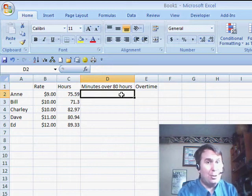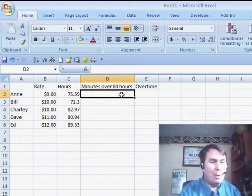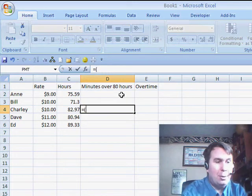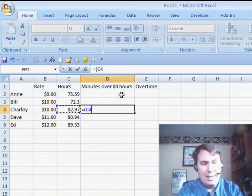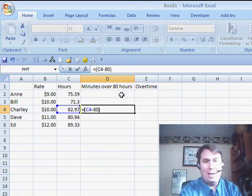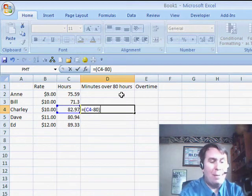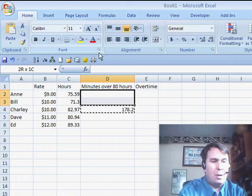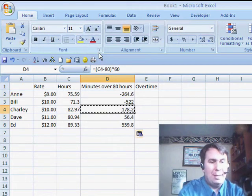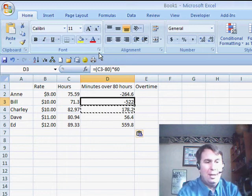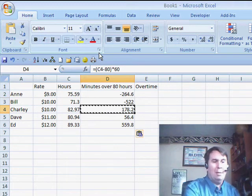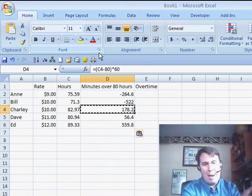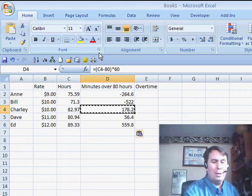Let's first assume that it is a decimal number of hours. Basically, what we want to do is take that time in C minus 80. That's going to give us the number of hours and to get minutes, then we're going to multiply by 60. We'll copy that formula through and you see that sometimes people work less than 80 hours, sometimes they work more than 80 hours. Here, someone worked about 3 hours over, so that's 178.2 minutes.